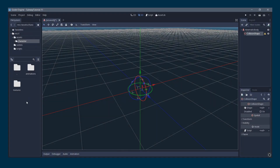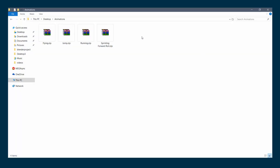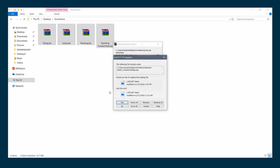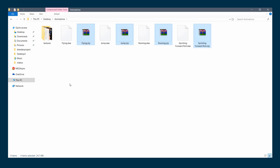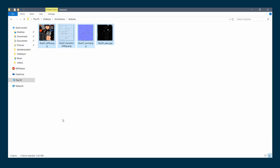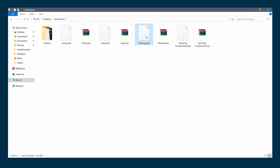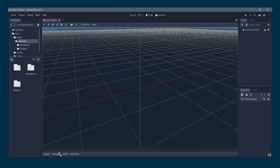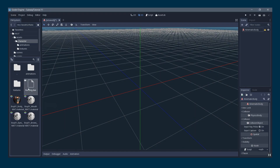Now the project is organized. Go to where you downloaded your animations, extract them, and you'll find flying, jump, running, and sprinting files. Open the textures file and in Godot Engine open the textures folder. Select all textures and drag and drop them into the textures folder in Godot. The first file to import is the running animation — drag it into Godot and drop it here.